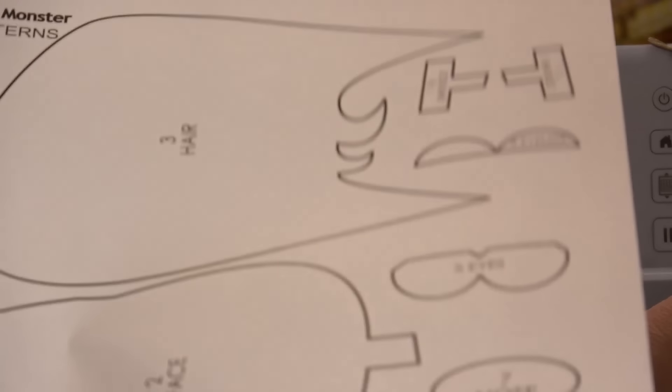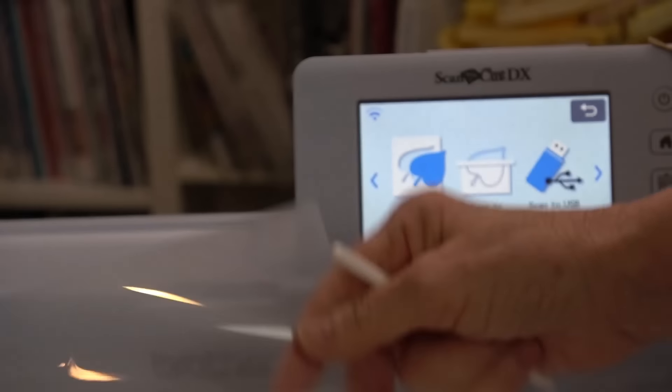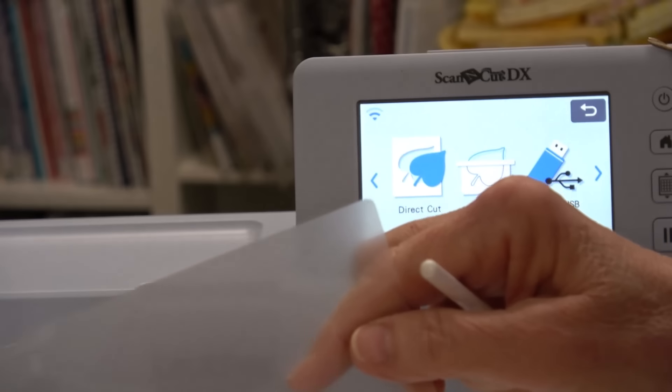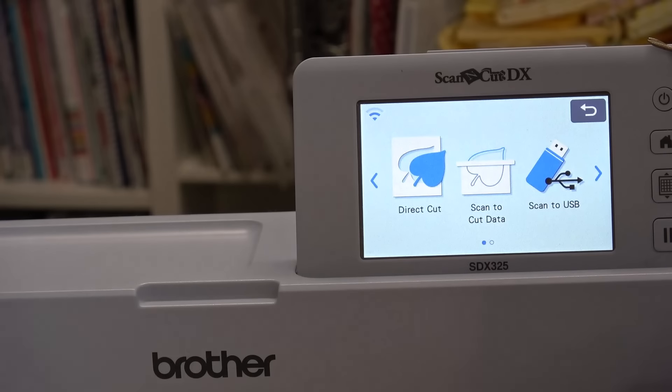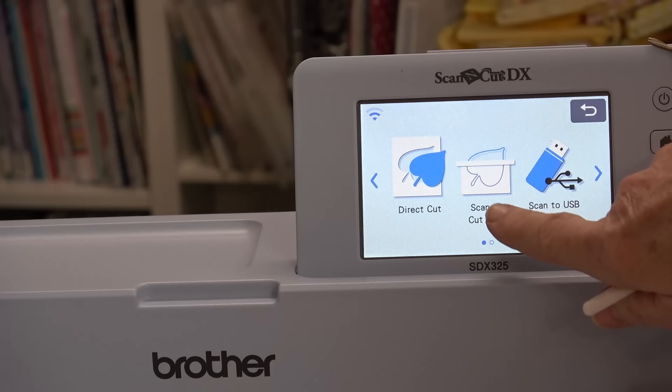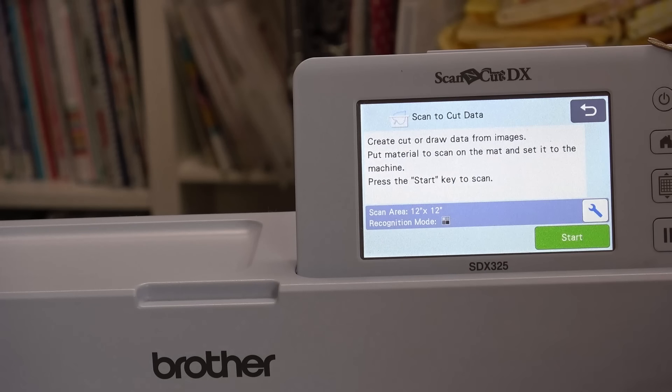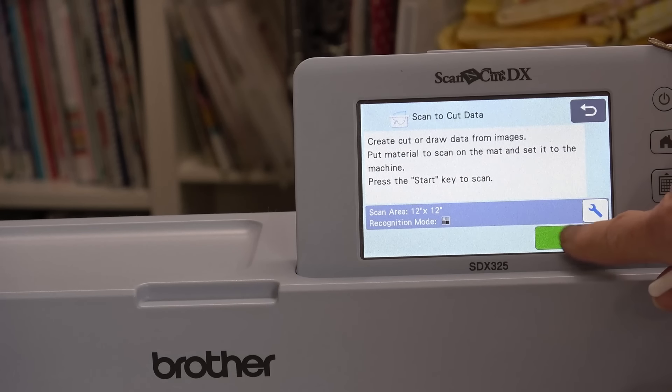We're back to the scan menu and I'm going to remove the design sheets and take the pattern piece that's on page 23 and slide it into the scanning mat and then I want to scan to cut data and I'm going to tell it to start.